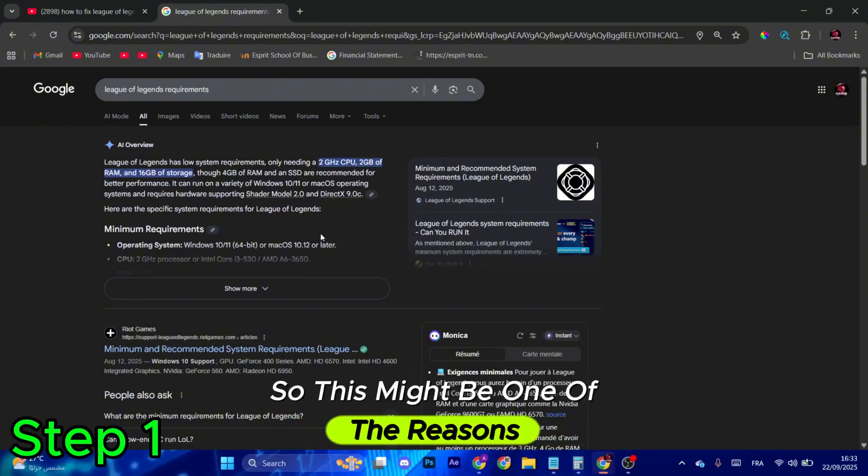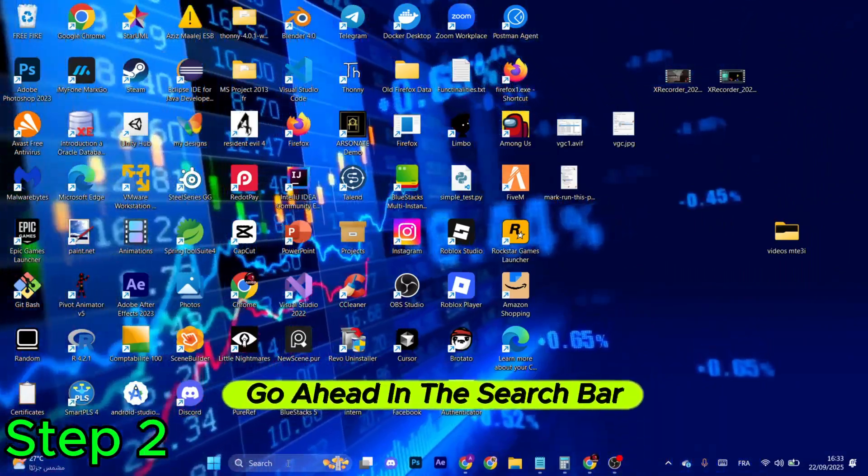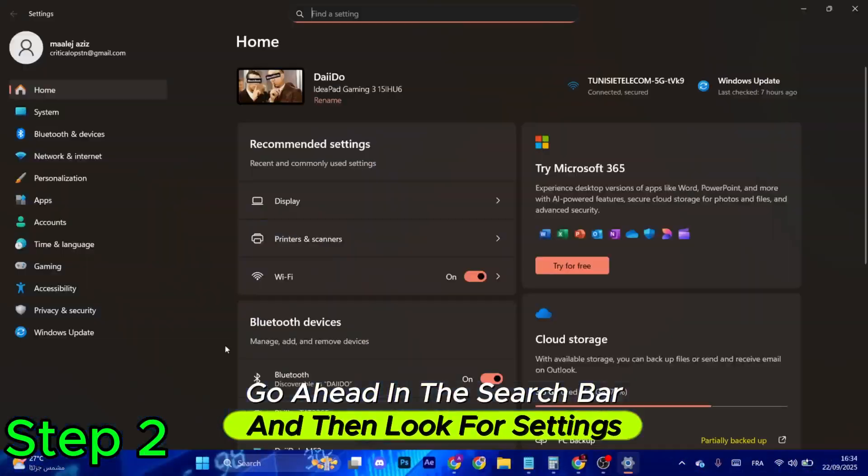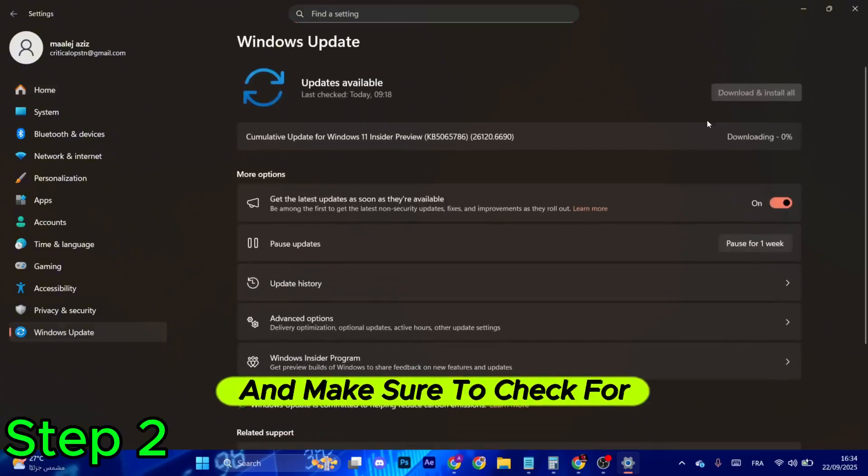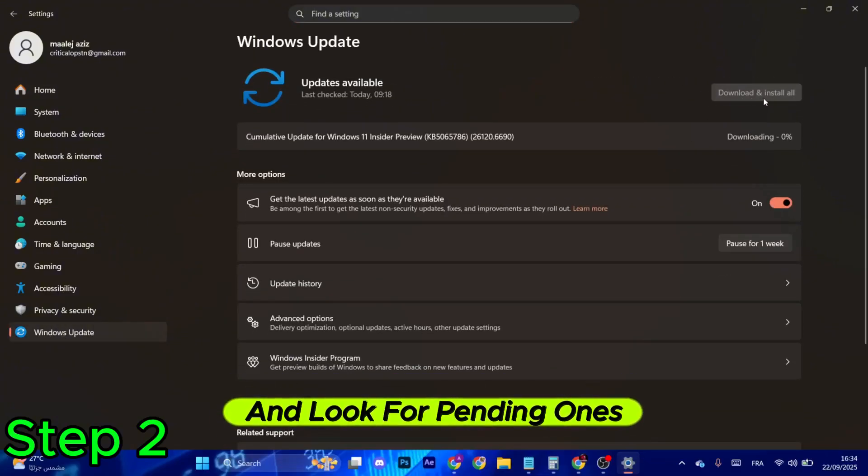If this is not the issue, go ahead in the search bar and then look for settings. After that, go to Windows Update and make sure to check for the latest updates and look for pending ones and make sure to download and install all of them.